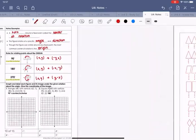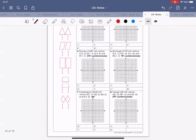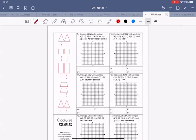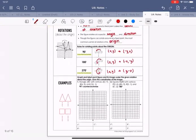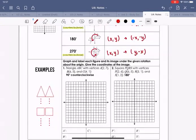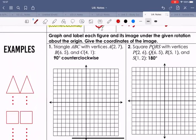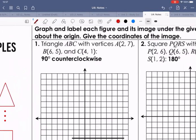I'll do the first three examples with you, then ask you to do some with a partner, and then some on your own. For number one, we have triangle ABC with vertices A(2,7), B(6,5), and C(4,1).